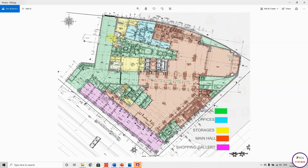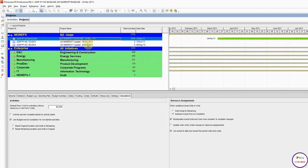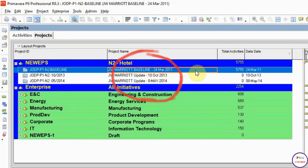On the ground floor, I have a technical area which is the green part, the main hall which is the red part, the offices which is the blue part, the storages in yellow, and the shopping galleries. Regarding Primavera, I will work on three programs: the baseline, the October 2013 update, and the May 2014 update.